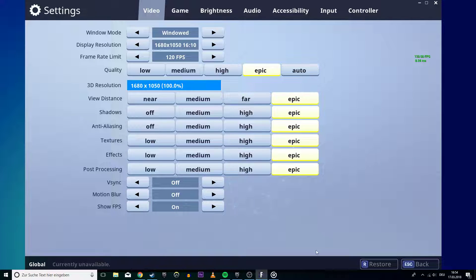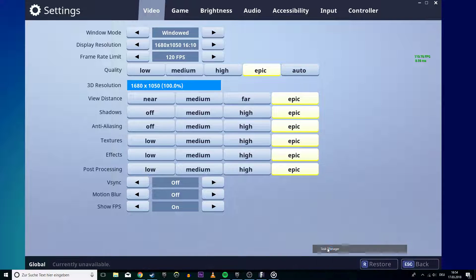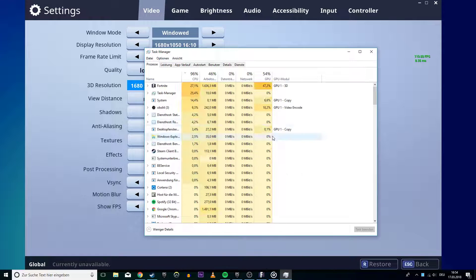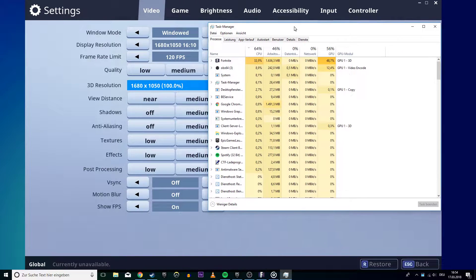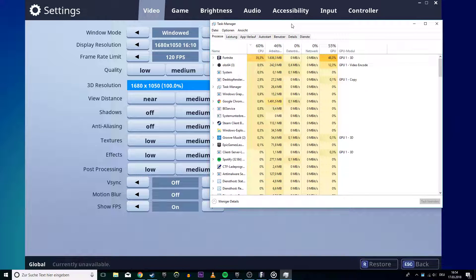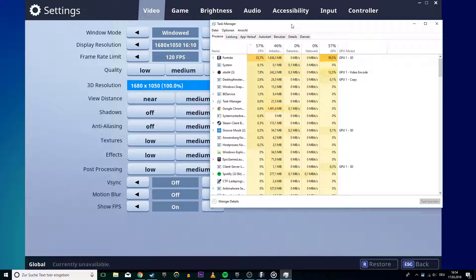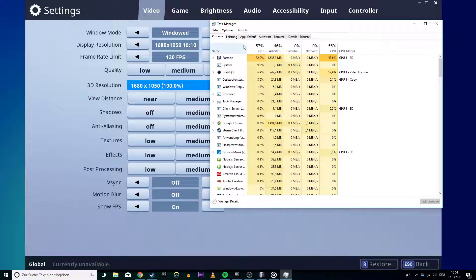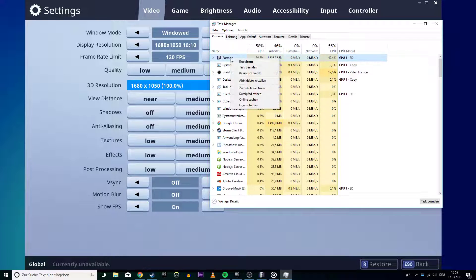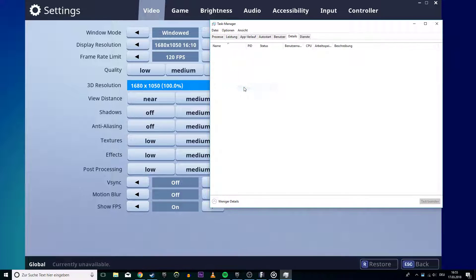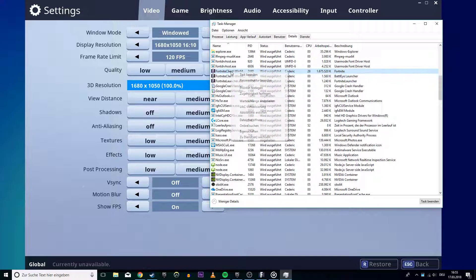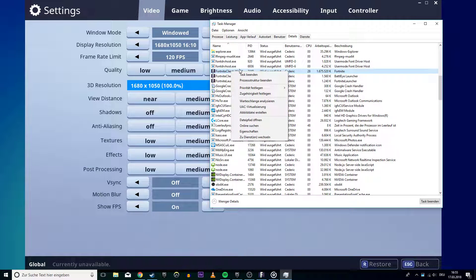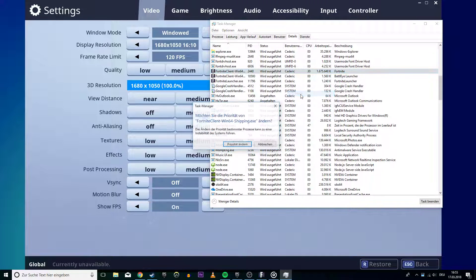Lastly, you can try to change the game priority in the task manager. This will make sure that your operating system allocates more resources to Fortnite than other programs. To do this, open up your task manager, right-click on Fortnite and go to details. Here, right-click on the selected program and change priority and set it to high.